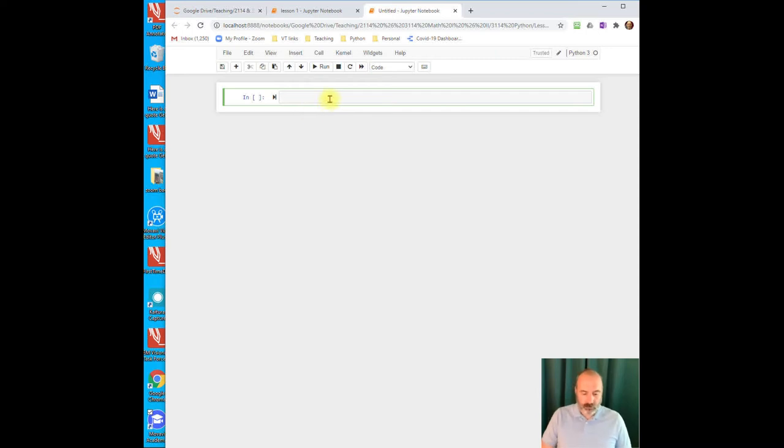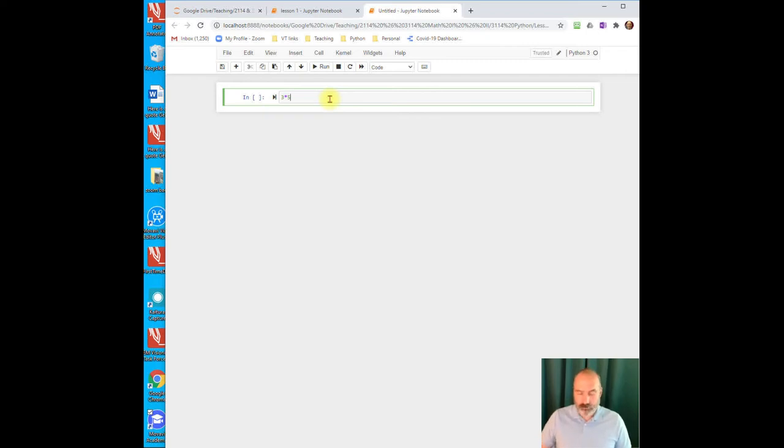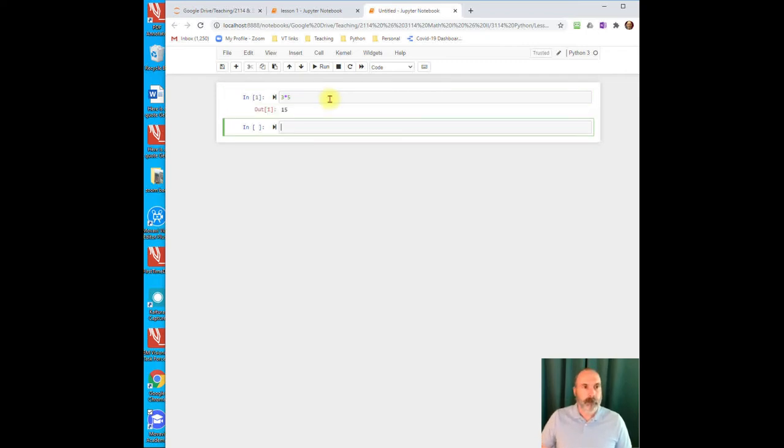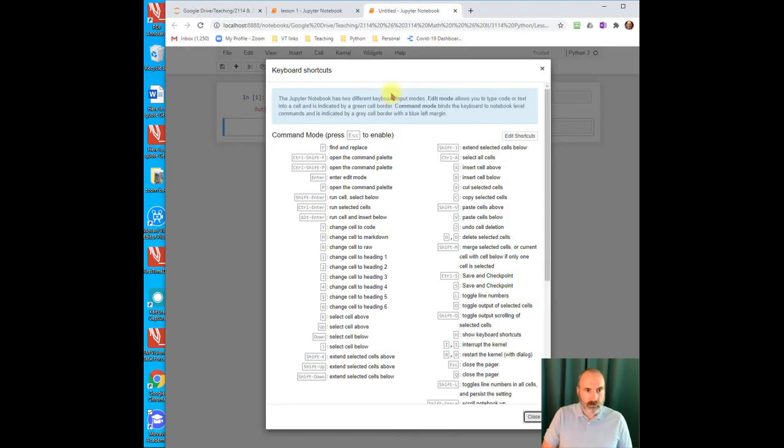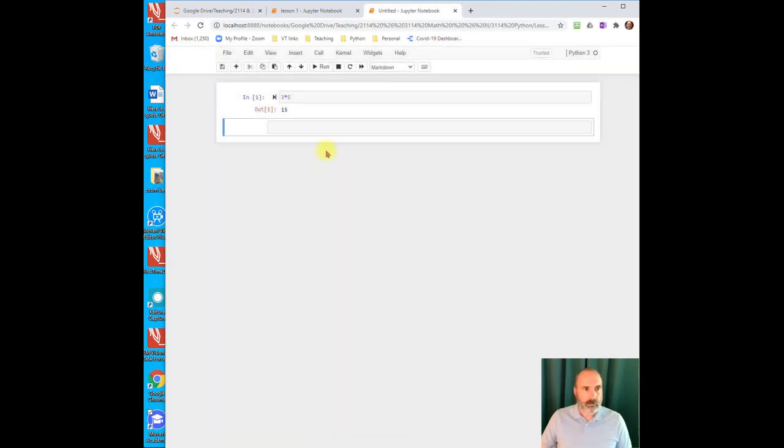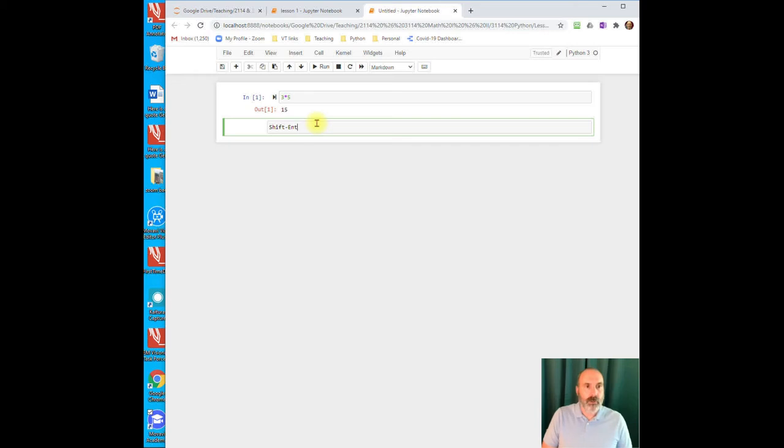So from here, you can do things like just use it as a giant calculator if you want, 3 times 5, and run it, and you get 15. Now, I did hit Shift-Enter to run the cell if you've forgotten about that.